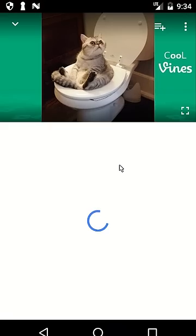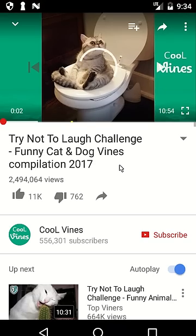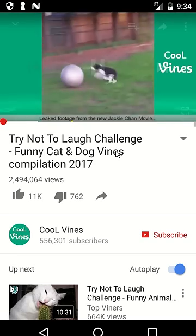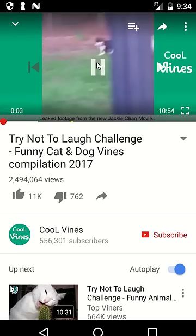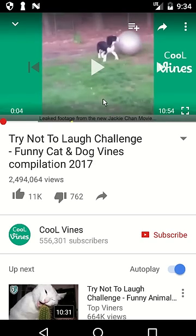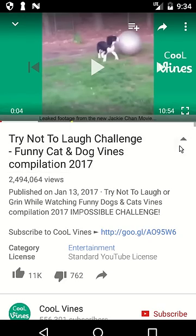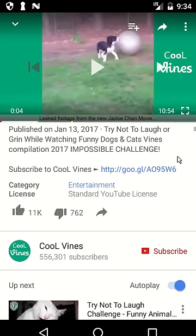For example, this one. Pause the video and on the right side of the title you can see a small arrow. Click to expand the description, scroll it down a bit, and you will see a little arrow which means share.